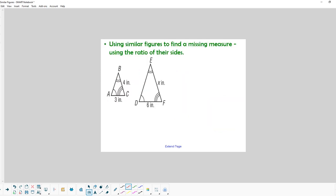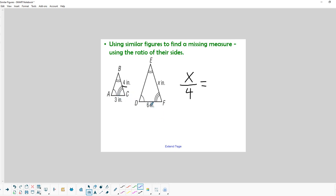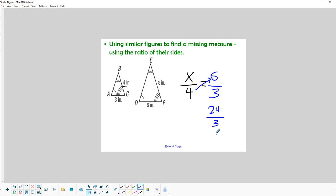We're going to use similar figures and proportions to find a missing measure. We're looking for x, and the side that corresponds to it on the other triangle is 4, so we make a ratio of x over 4. Then we make a proportion using the other two known sides: 6 on top and 3 on the bottom, just like x is on the bigger triangle and 4 is on the smaller. Cross multiplying: 4 times 6 is 24, and 24 divided by 3 equals 8. So x equals 8.